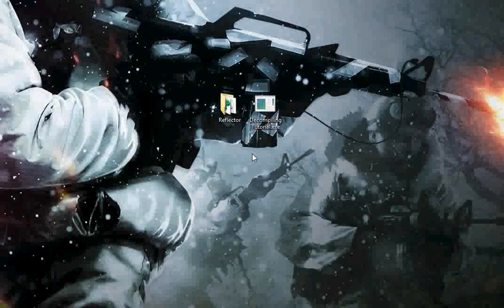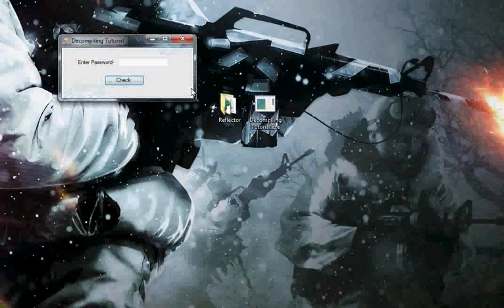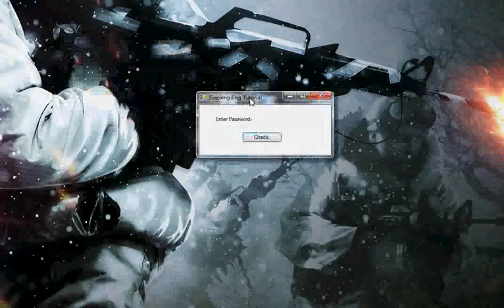Hello and welcome to my tutorial on how to decompile a program using .NET Reflector. For the purpose of the tutorial, I have created a simple .exe file which requires a password to operate.